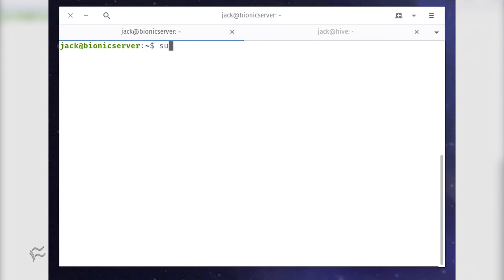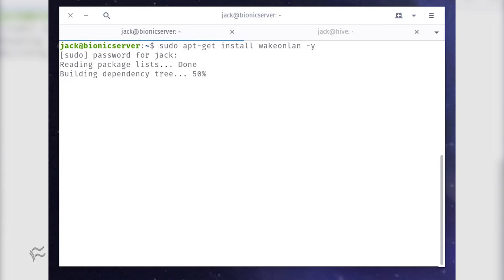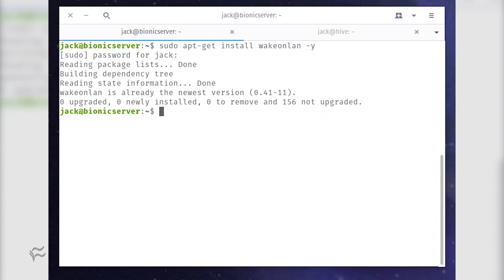The easiest way to send the magic packet from Linux to Linux is by using another tool called wakeonlan. Install this with the command sudo apt-get install wakeonlan -y.